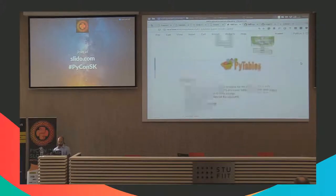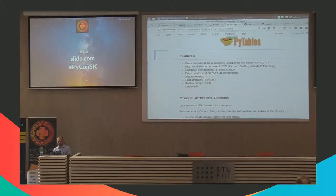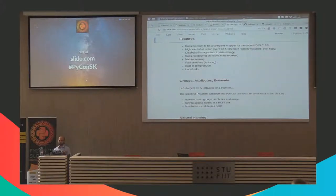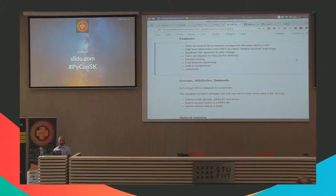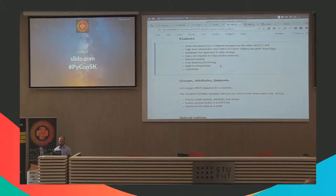I'll focus on PyTables in this talk. The main features of this library: it doesn't try to be a complete wrapper of the C API, but instead provides higher-level abstractions over datasets. It's called PyTables because there are tables in it, and it provides a database-like approach to data storage. Features include natural naming, fast searches — we'll see why they are so fast — compression, which is built in rather than requiring manual implementation, and an undo-redo mechanism that allows you to have transactions.